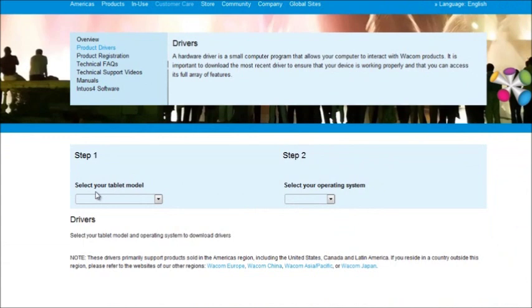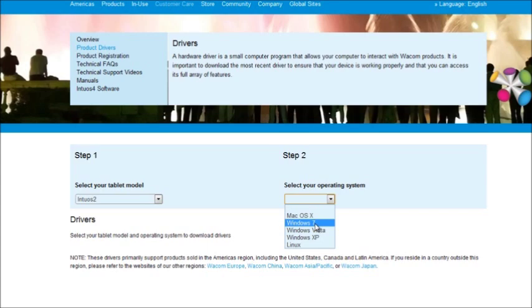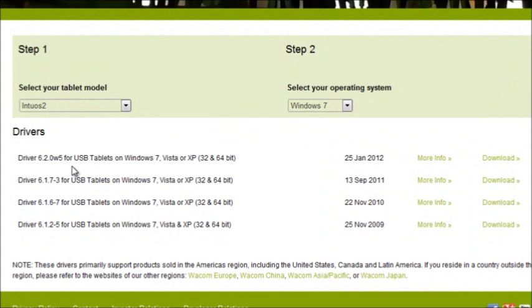So step one, select your tablet model. I currently am rocking the Intuos 2, so I'm going to select that. Step two, select your operating system. I now have Windows 7. And so you're going to get a list of drivers here.